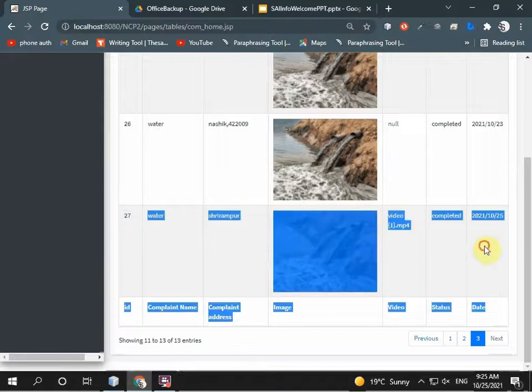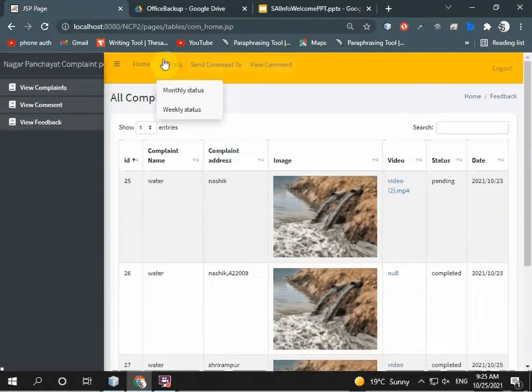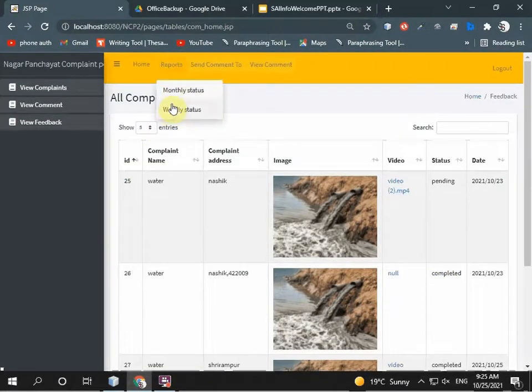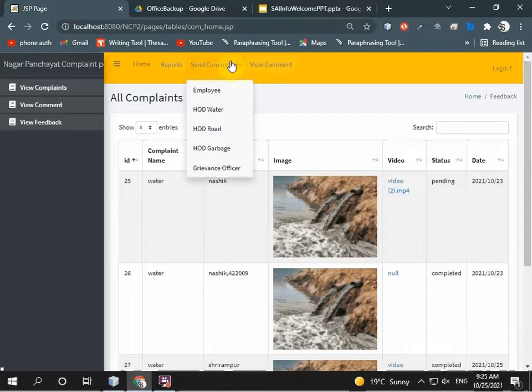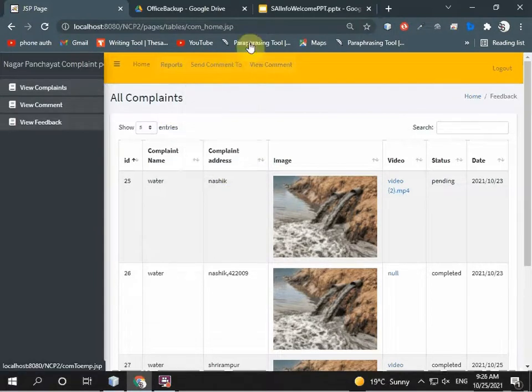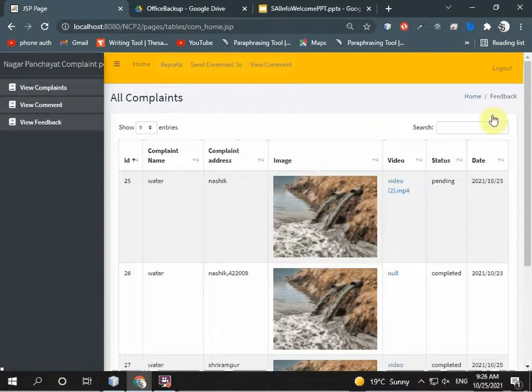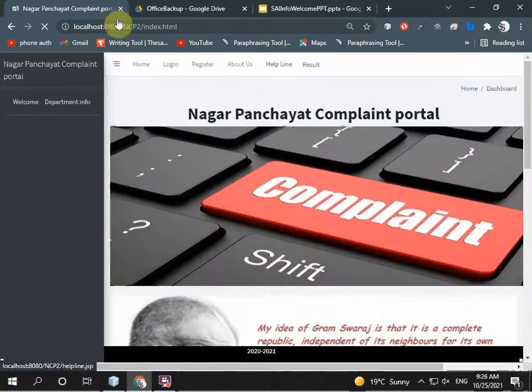Status is completed and the date is also shown. The commissioner can also check reports, monthly status, and weekly status. They can also send comments to HOD and check used comments.